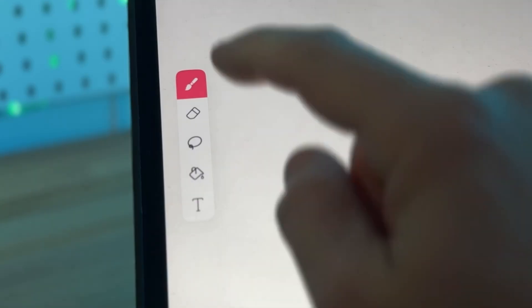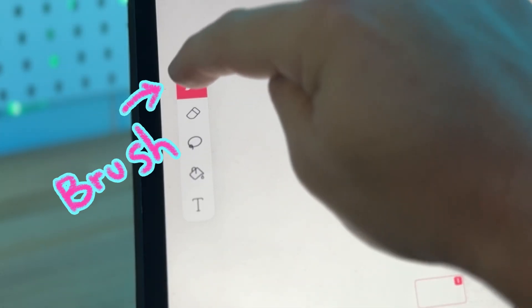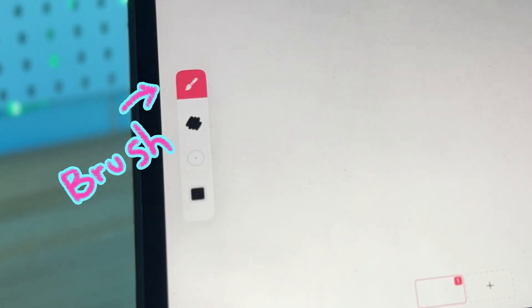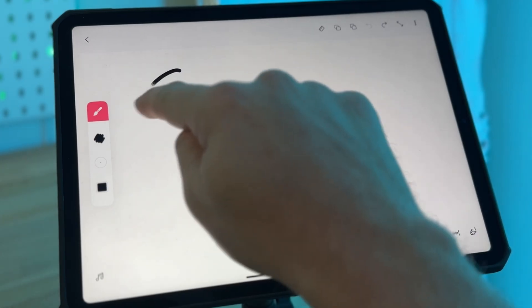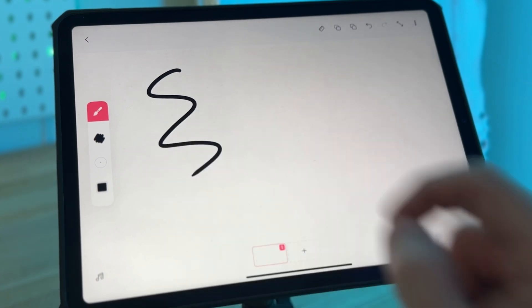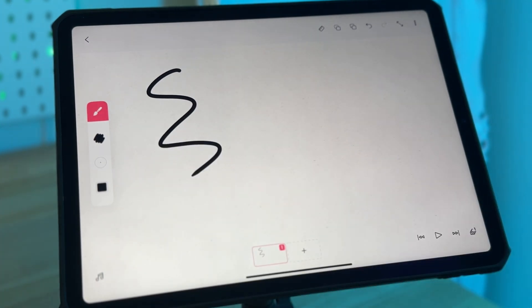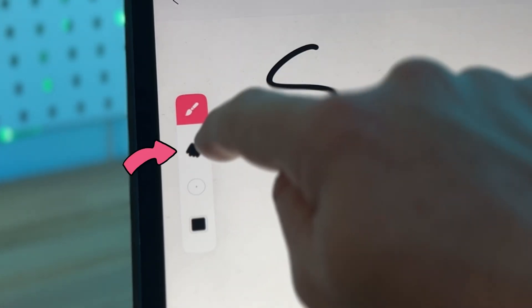So the first button we're going to look at in the toolbar is the paintbrush. This is the button that lets you draw in Flip-A-Clip and the default is a black pen. To change this,